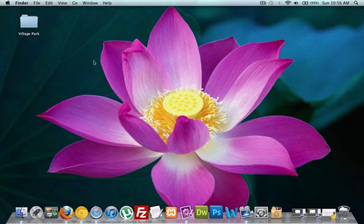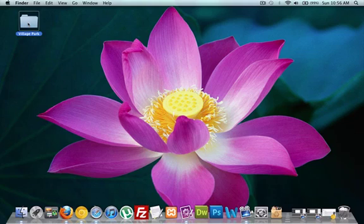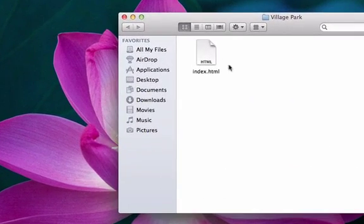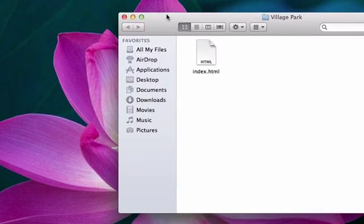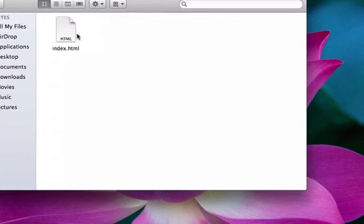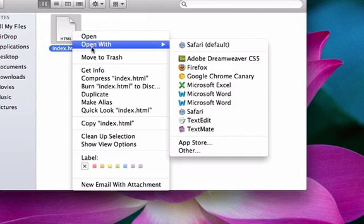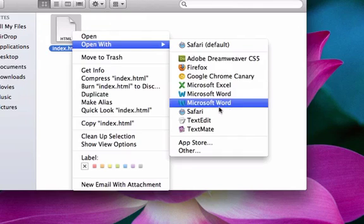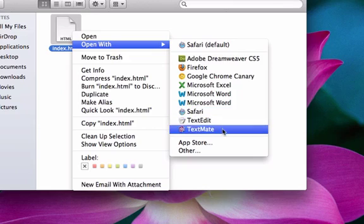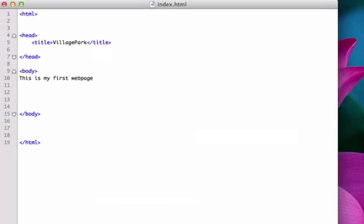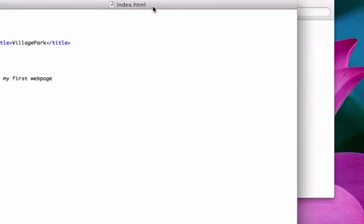So I'm going to open up the folder that we have on our desktop. My folder name is Village Park, yours might be too. Let's open it up. Here's our index file, our home page. I'm going to right click it and find my text editor and voila, here it is.